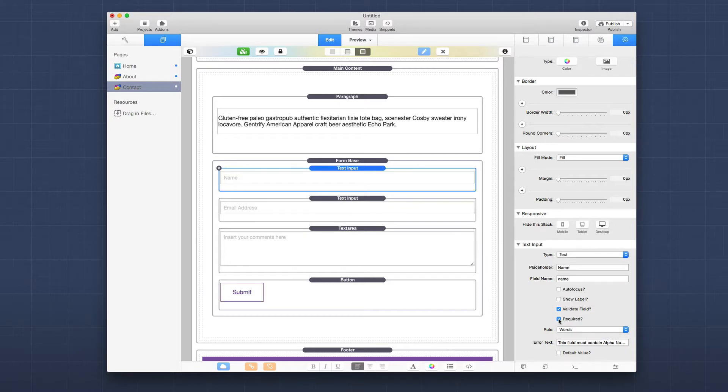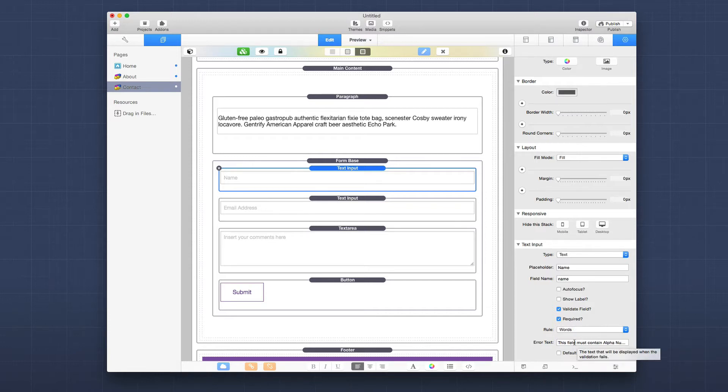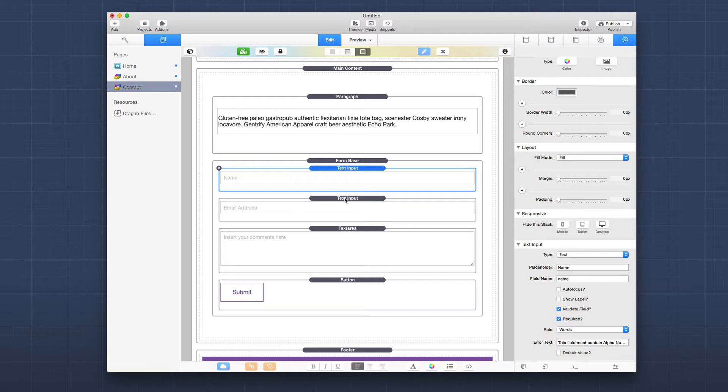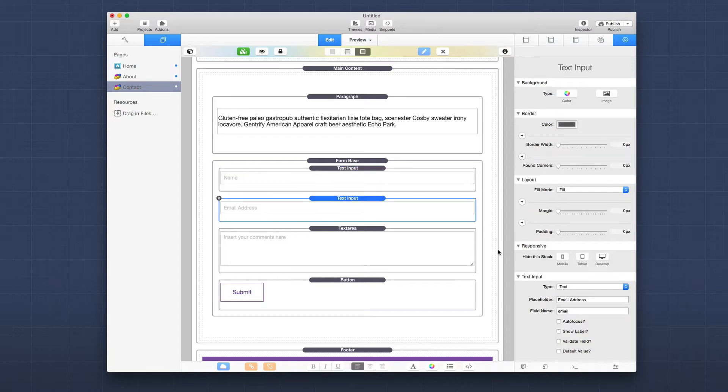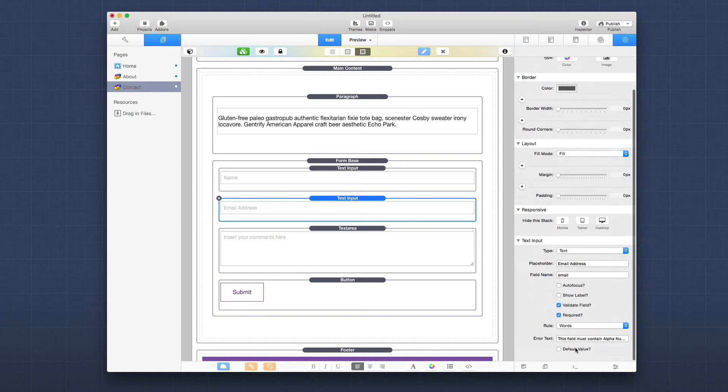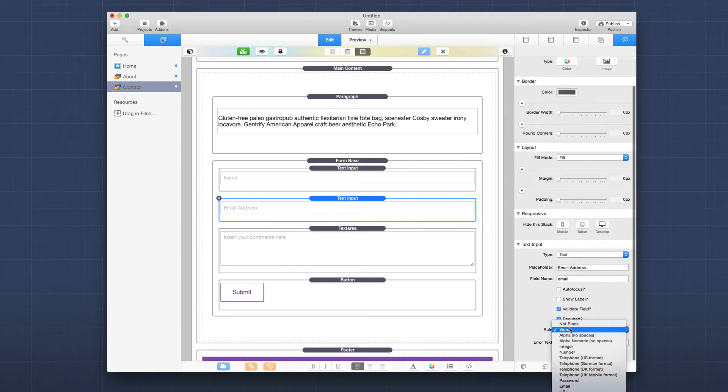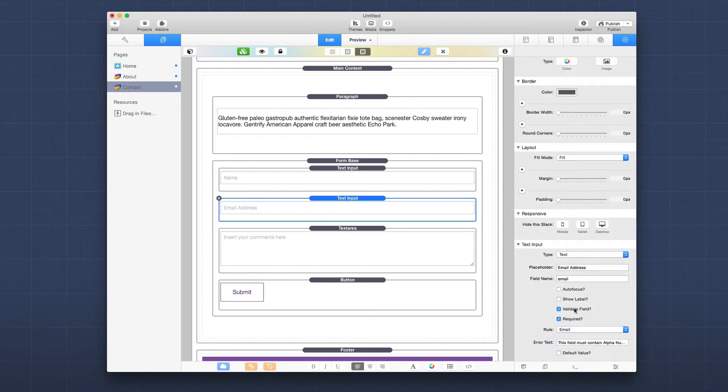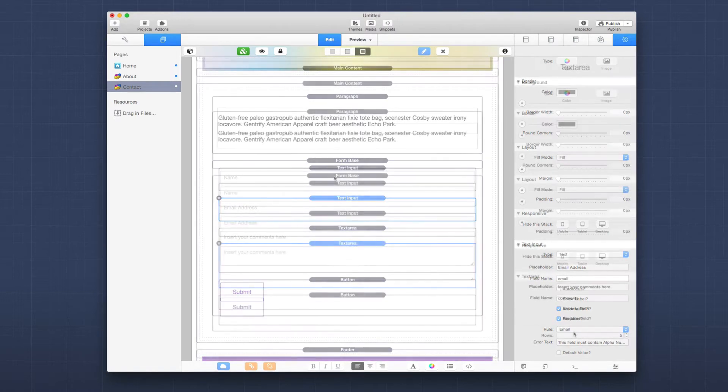Next is email address. If we want to make sure that is required, we can validate that, set that to be required. And then in here we have an email rule actually. So you can go ahead and set the rule to email.